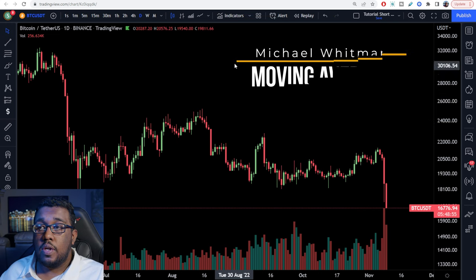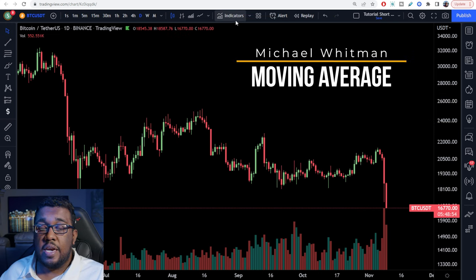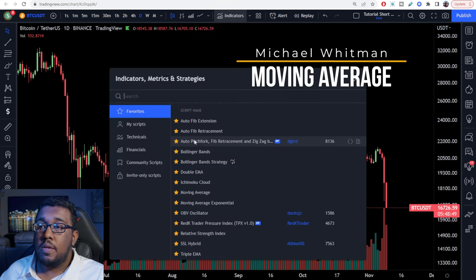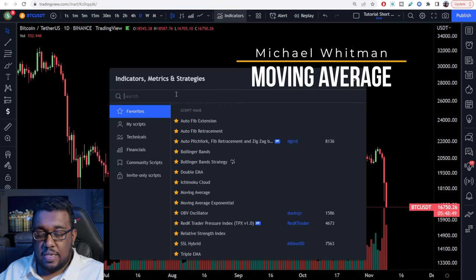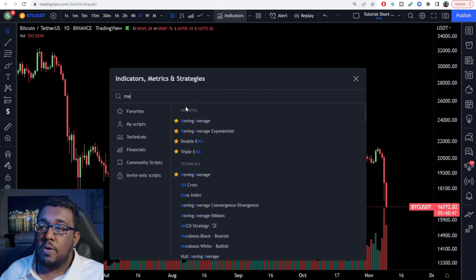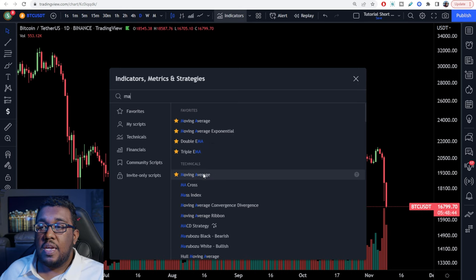First, go over to TradingView.com and hit the indicators button. If you do not see the word 'indicator,' just click on the bar chart with the line chart on top of it. After that, type 'ma' into the search bar and you're going to see 'Moving Average' right here under Technicals.